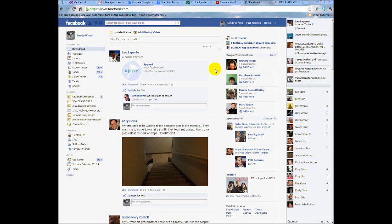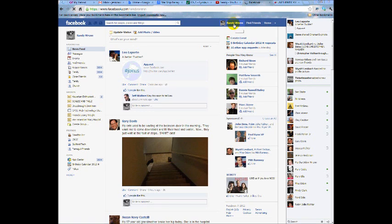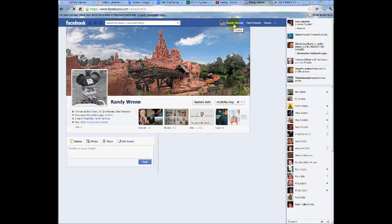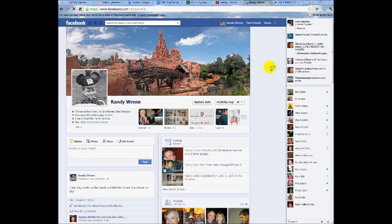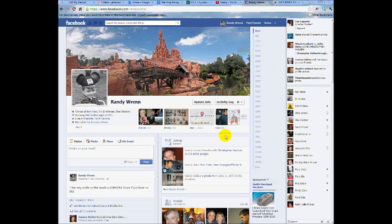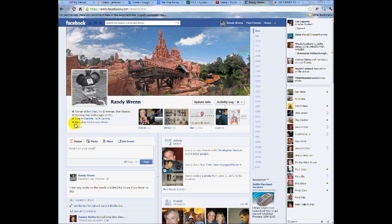First thing you do is of course you're in your Facebook and you go to where your name is up here. That is your timeline or what is the same as what used to be called your wall.